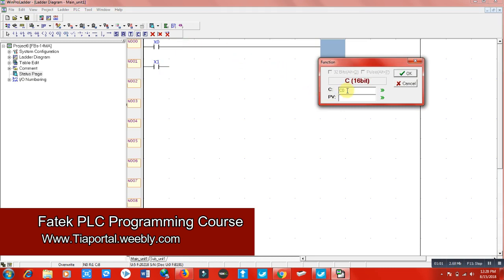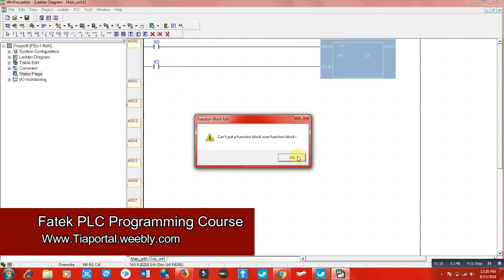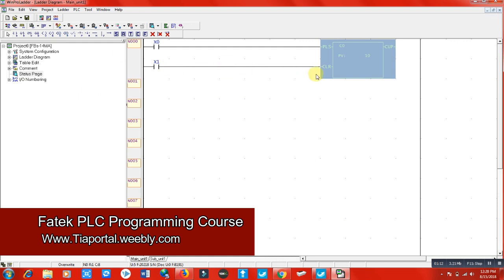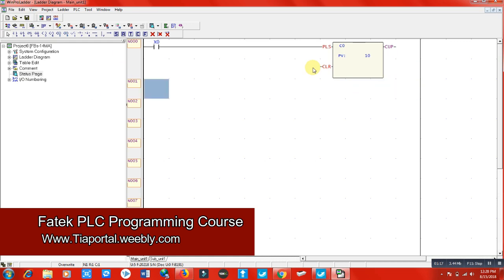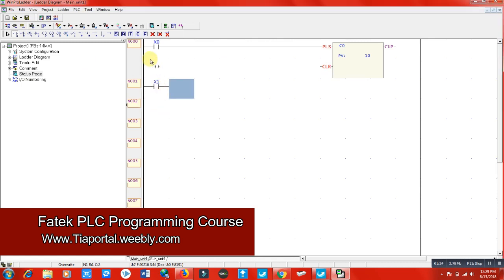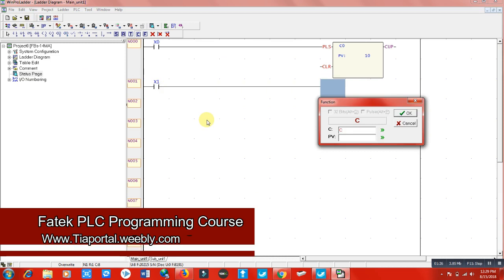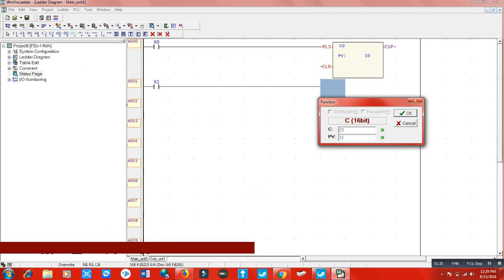The preset value for c0 is 10. Here we have another counter which is c1, connected to x1 terminal, and its preset value is 12.